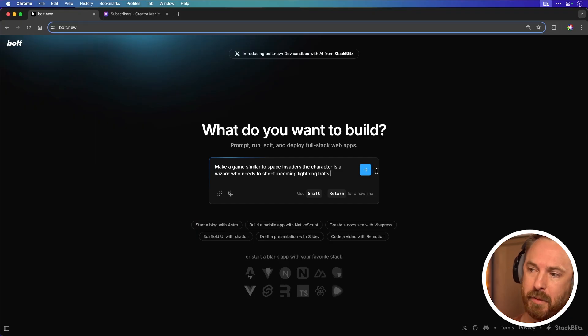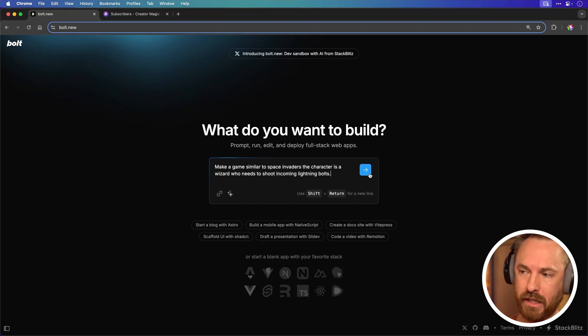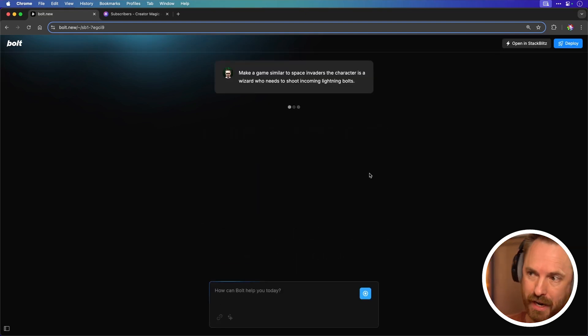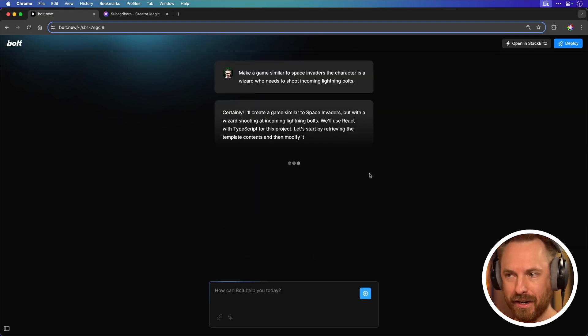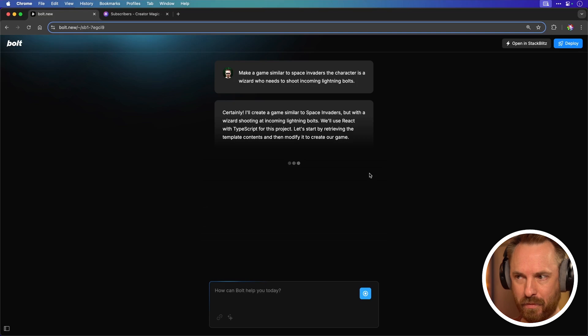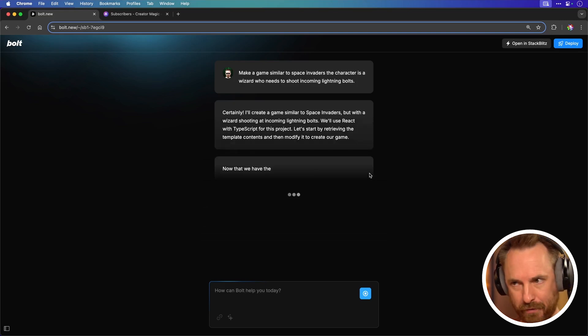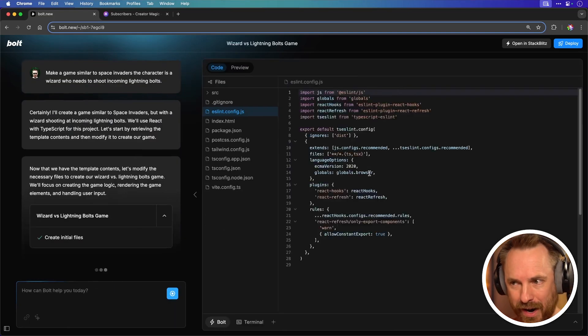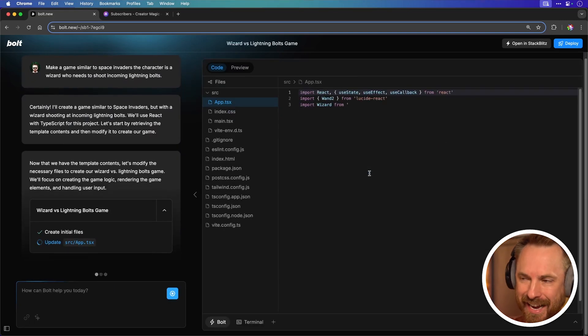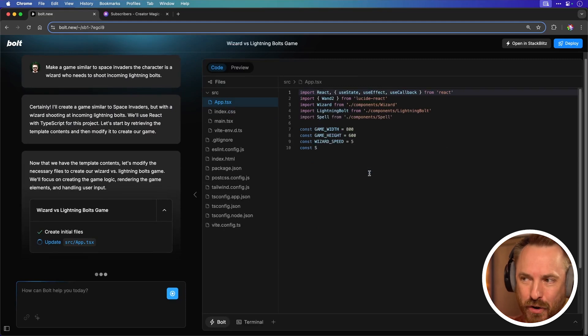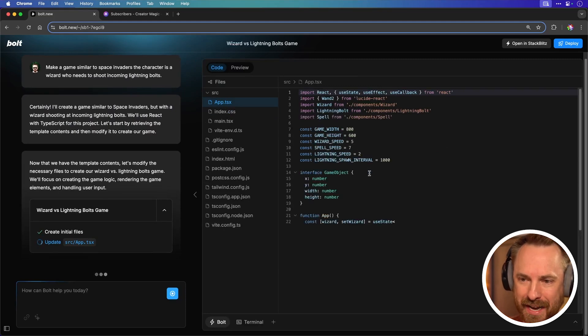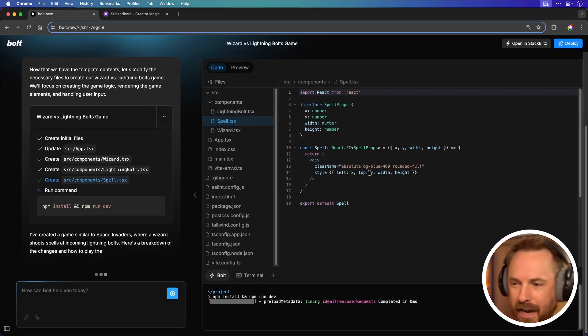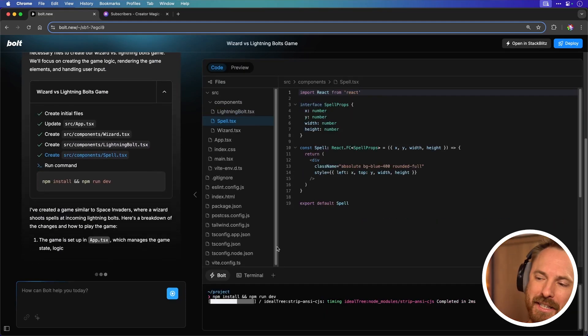Make a game similar to Space Invaders. The character is a wizard who needs to shoot incoming lightning bolts. And as I set it off on its task it's going to think about what it needs to do. The frameworks and everything. This is all thought for me so I don't need to do anything and then the code is all being written here so in moments I'll have a playable game. And look at this.